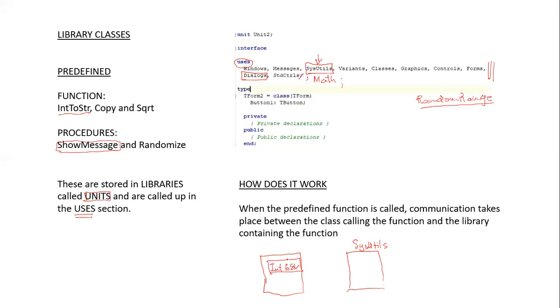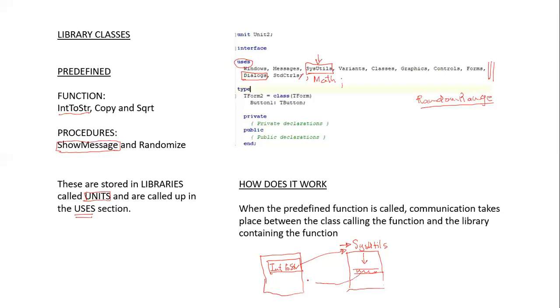Once it finds the library, it then goes into the library and finds the particular function IntToString. Having found that, it executes whatever value it needs to convert from an integer to a string and the result is sent back to the form. So there's communication between the form and the library in which the function is being called.